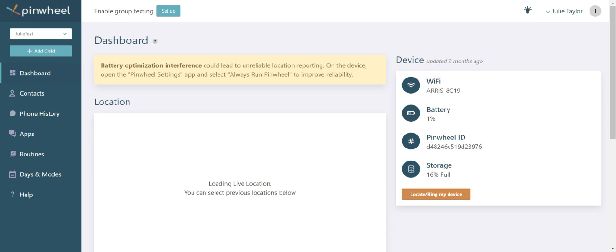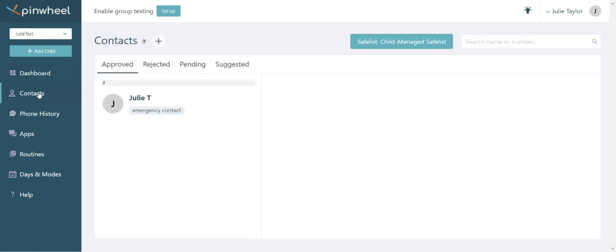Now let's start customizing your kid's phone, beginning with contacts. You can add contacts from the caregiver portal or your kid can make requests. The approve tab means that your child can contact these people. Rejected means that your child requested the contact and you chose to block the number.